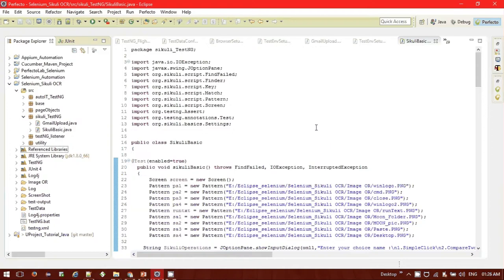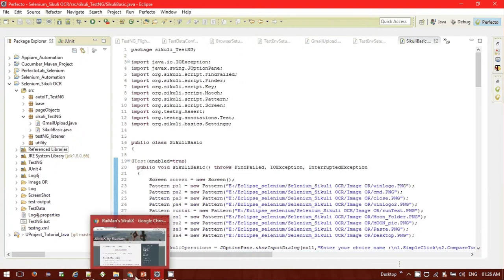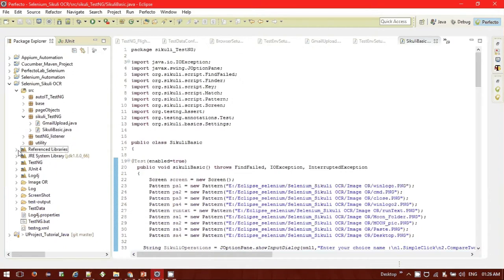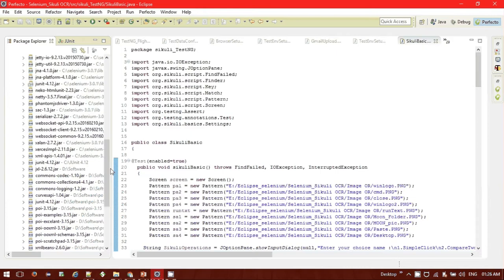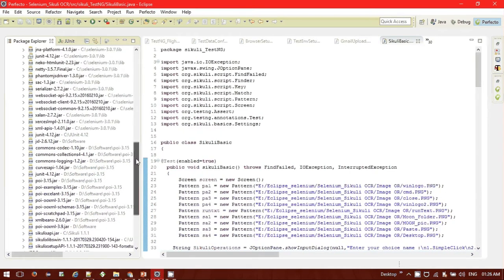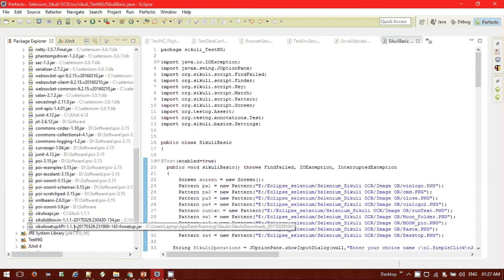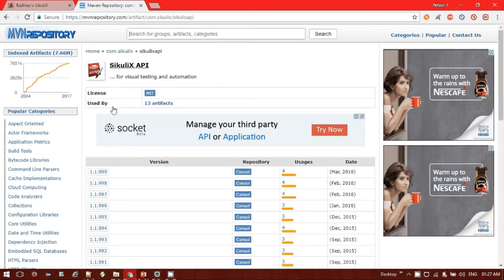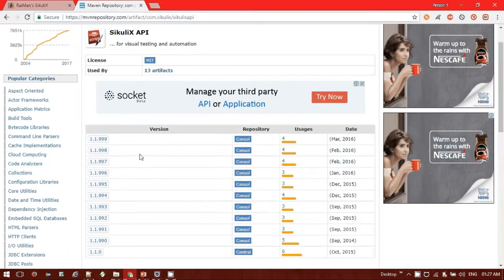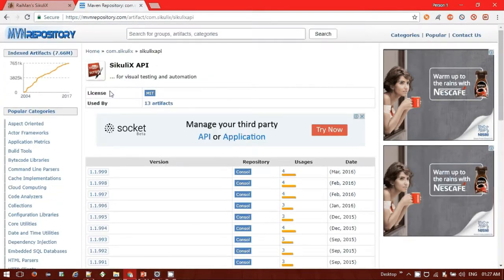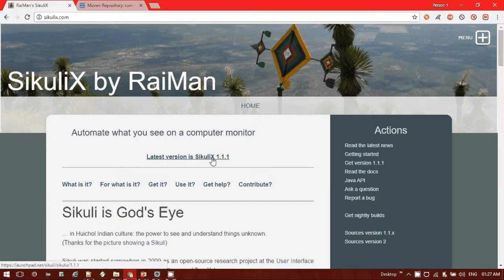Before we start, we need to set up SikuliX. We already know how to configure Selenium and execute it using the TestNG framework. Now it's time to download the SikuliX JAR file. I'm using the SikuliX API JAR version 1.1.1, along with sikulixlibwin and sikulix setup API 1.1.1 — those three JAR files. You can go to the Maven repository portal and download the SikuliX API from there, where different versions are listed starting from 1.1.0.